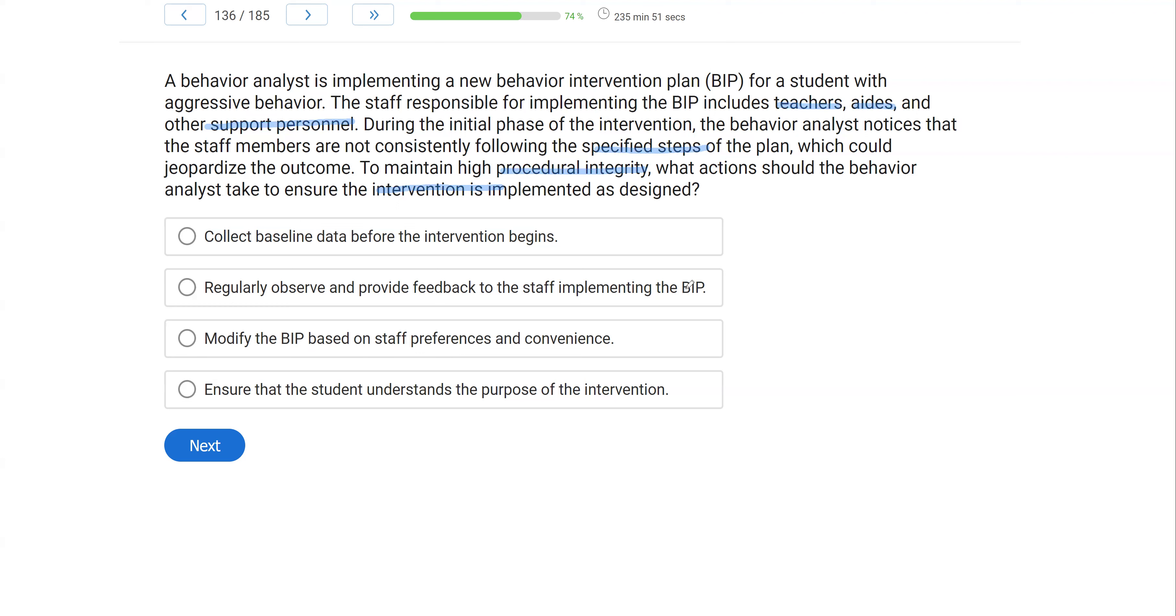Remember, you're writing these BIPs, you're writing these treatment plans. You want to ensure they're done correctly. C, modify the BIP based on staff preferences and convenience.